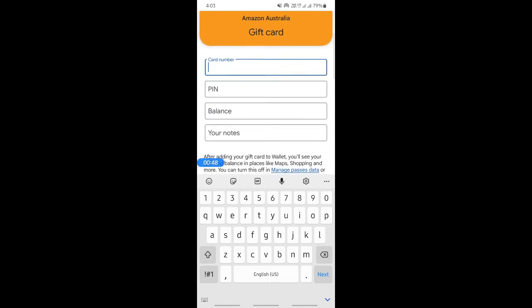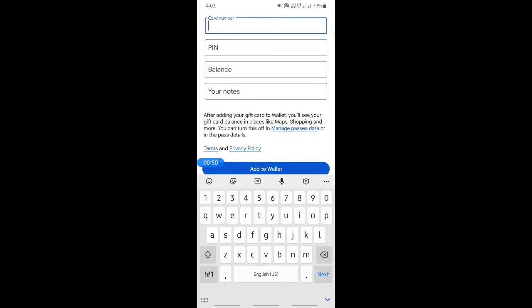And then what you're going to do now is simply type in your details, your card details and everything, and hit add to wallet.